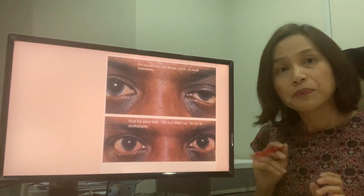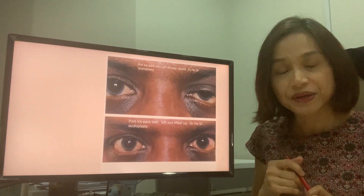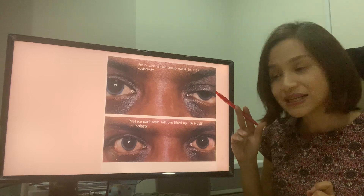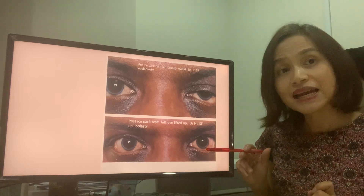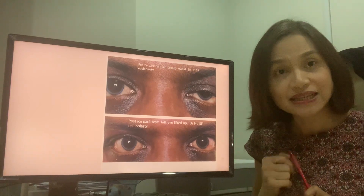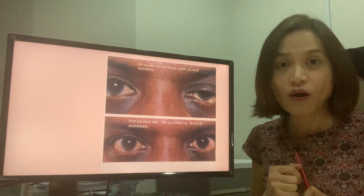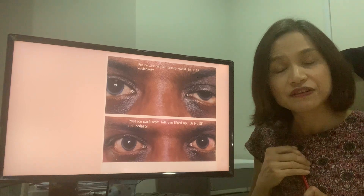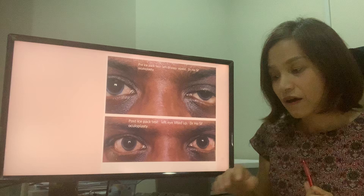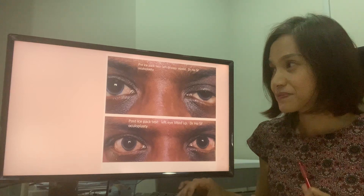This patient presented with a three-week history of drooping of the left eye. When I performed my eye test, the eyelid had returned to normal, and he had myasthenia gravis. Therefore, I referred him to a medical physician for further testing and medications.